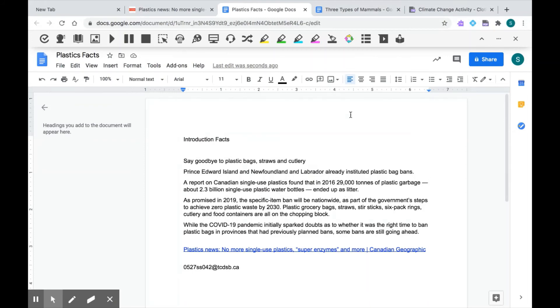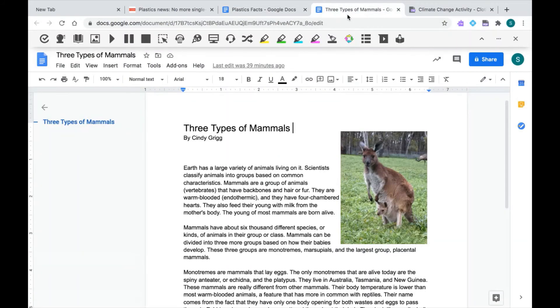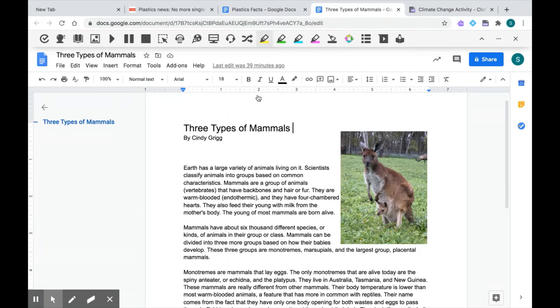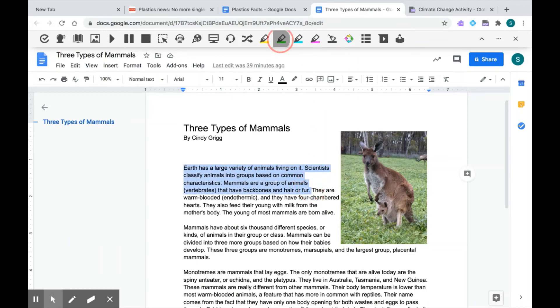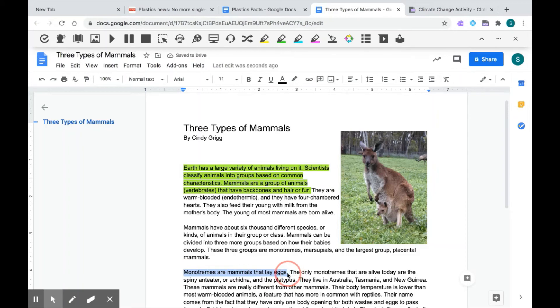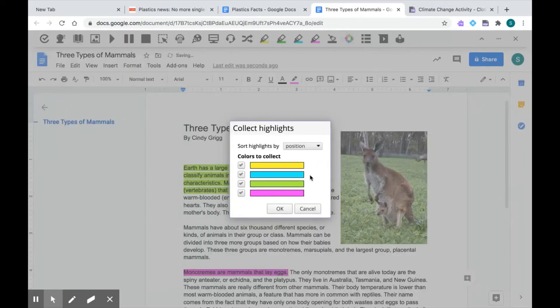Now, you can do the exact same thing in a Google document. So I have something here where I have my Read&Write toolbar and I can use the highlighters in the exact same way. So I can pick some words or sentences, highlight them, and collect them.